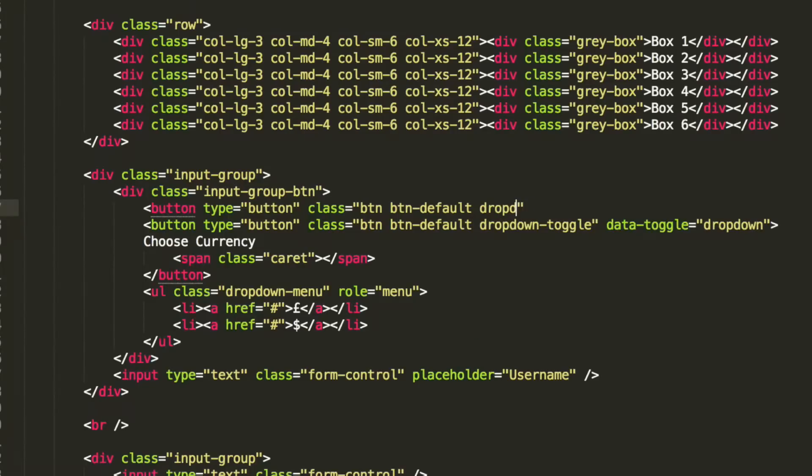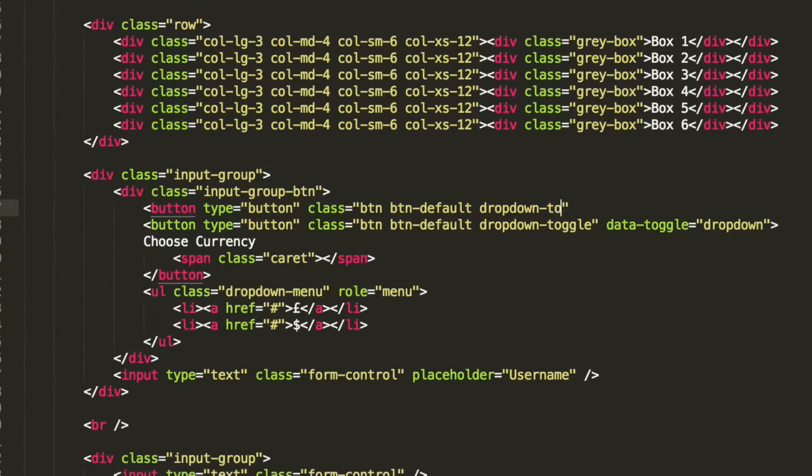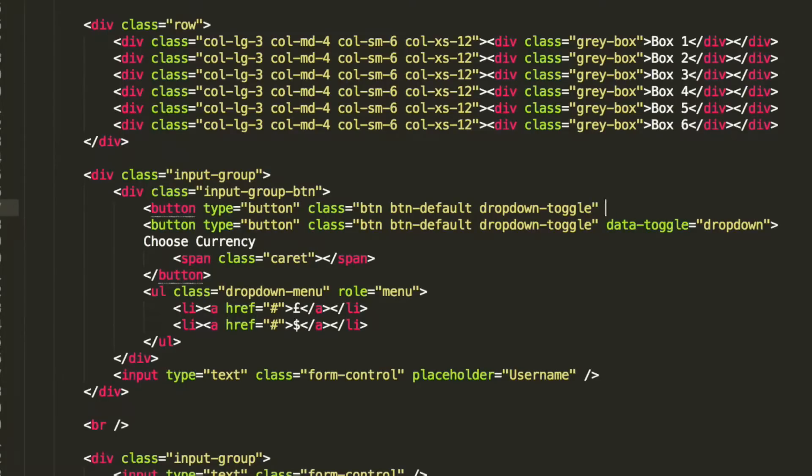And it also needs to have a dropdown-toggle class. So, three classes. It also needs a data-toggle. My bad, it doesn't need a data-toggle. It doesn't even need the dropdown-toggle. That was my bad indeed.